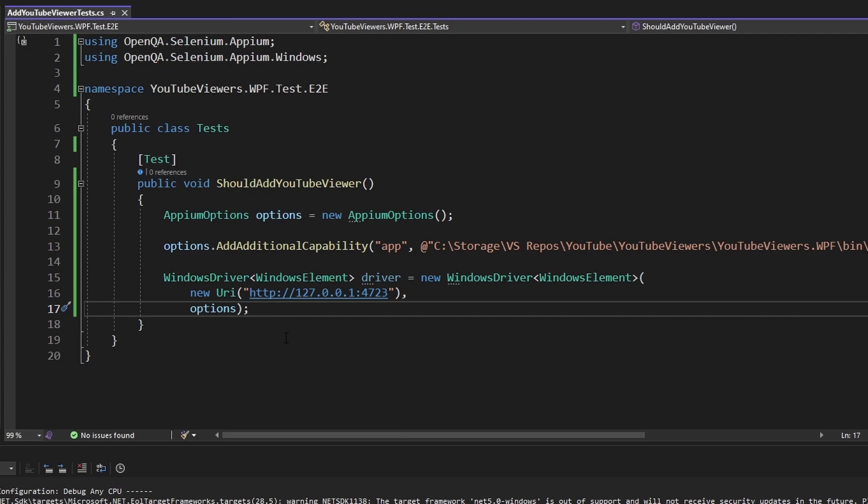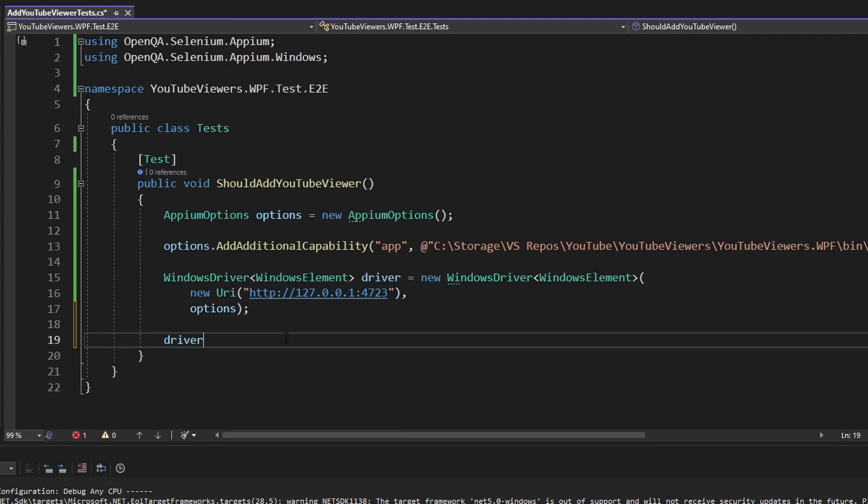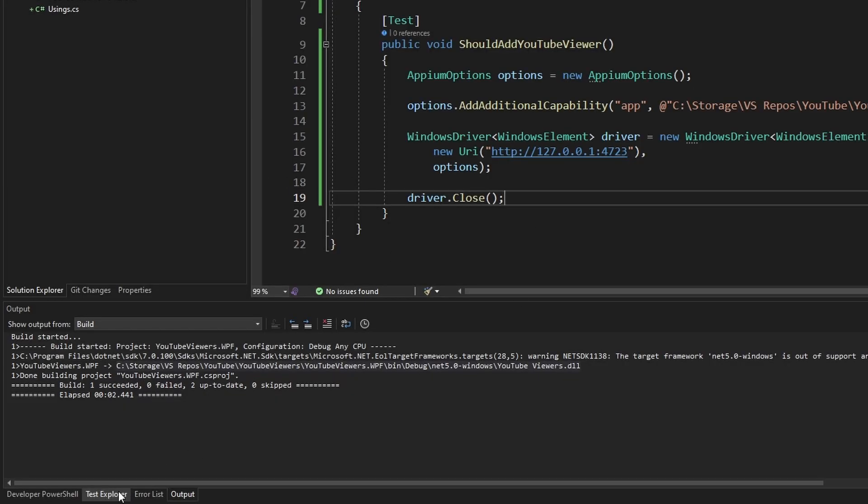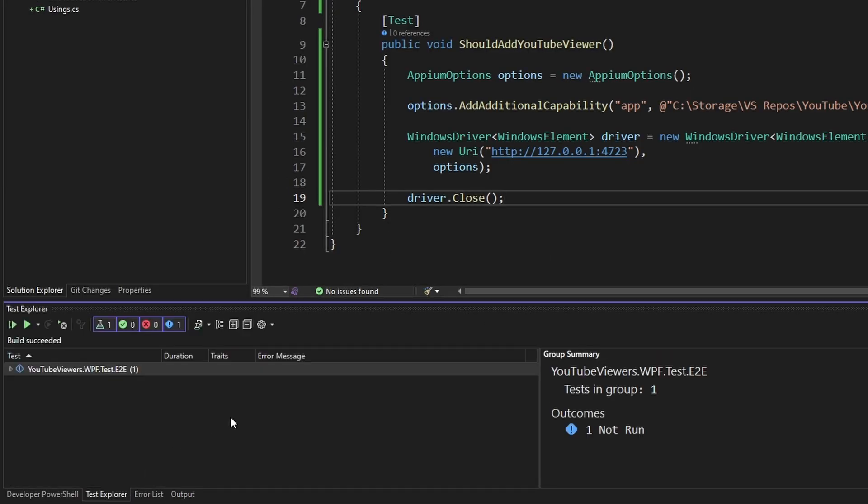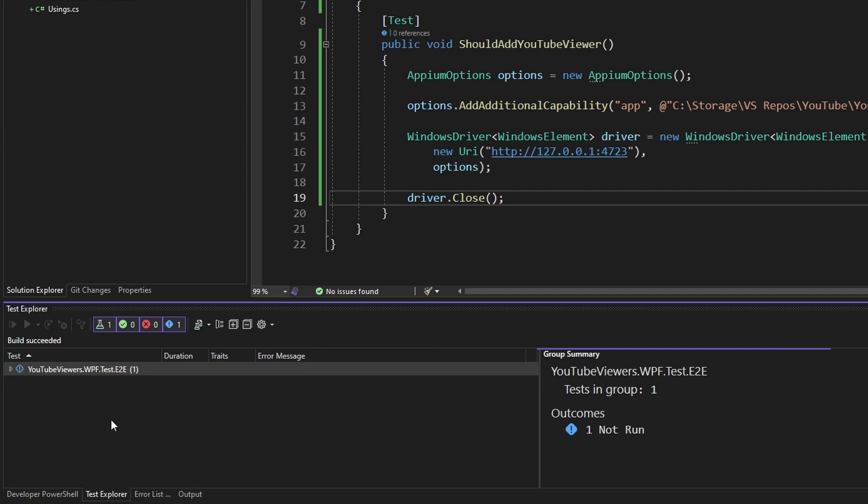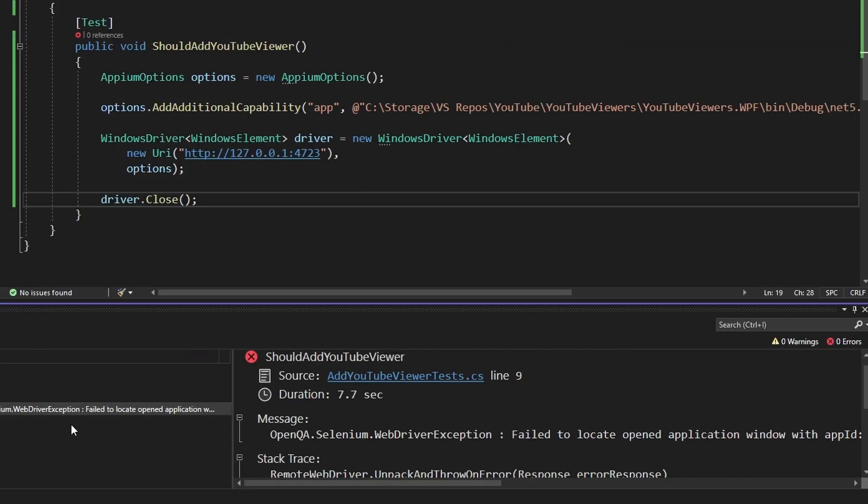Finally, before testing this out, let's make sure we close the driver when we're finished with our test. Now in Visual Studio, if we come over to the Test Explorer, we can run our test. And our app should have booted up, but it didn't.